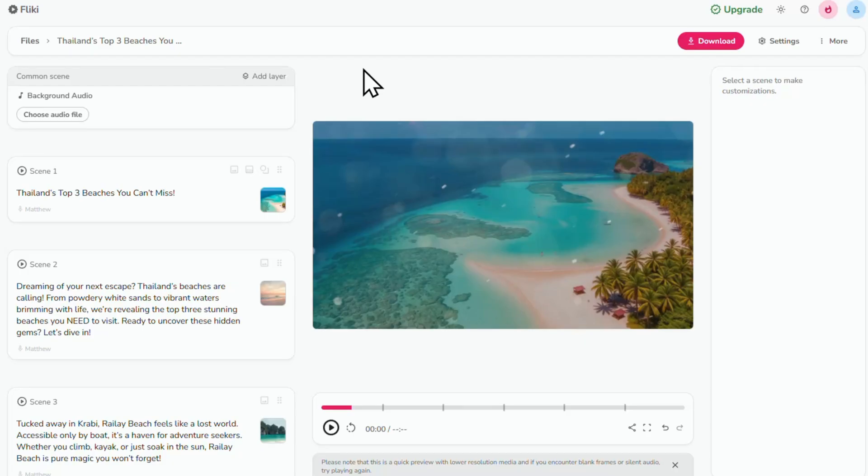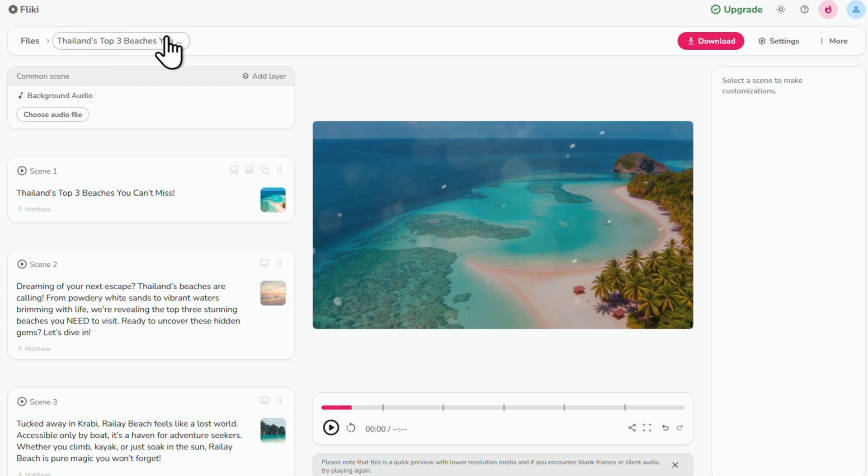Now the video has been created and here we are inside the video editor. At the top here, you've got your video title. You can click on it to change it if you want, but I'll leave it as is for now.